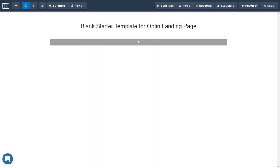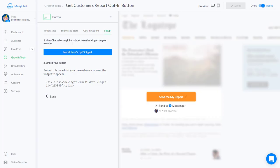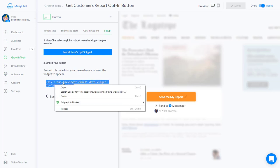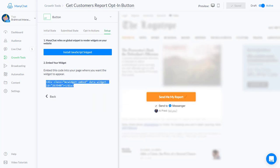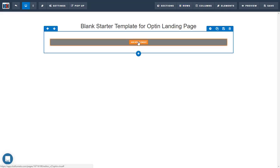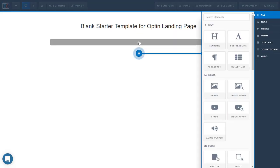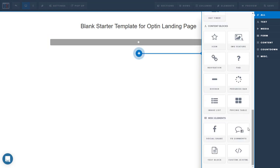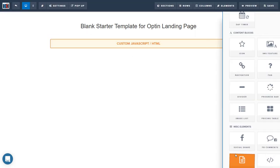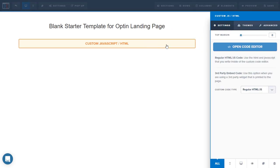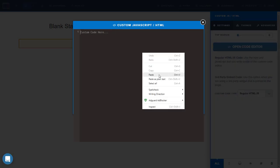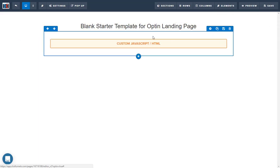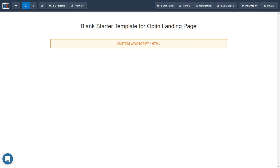The next thing you need to do is come over here to ManyChat and copy this code here in your growth tool, then come over here and add a new element inside your ClickFunnels page. Create custom JavaScript and HTML, paste it in there, and we're done there.